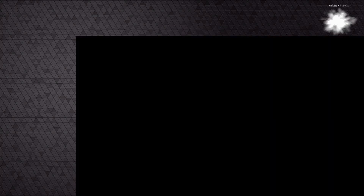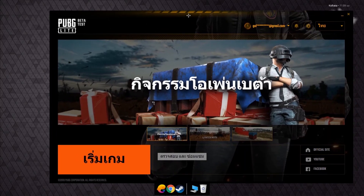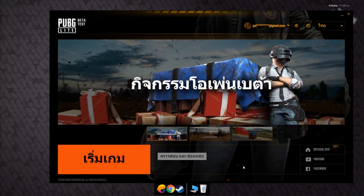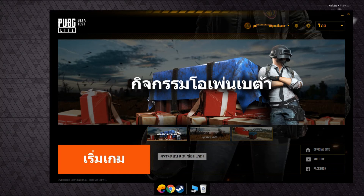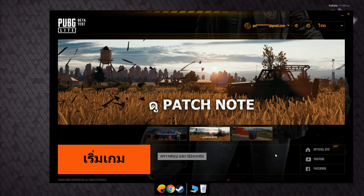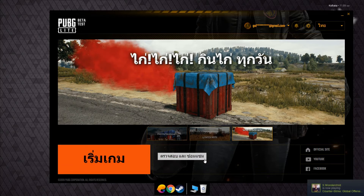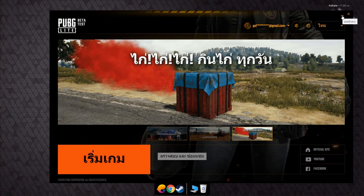After logging in, the client will open and you can download the game from there. It's already downloaded on my machine so it won't ask me again, but in your case hit the orange button to download it. If you can download the game fully, you're all set — just hit the orange button to launch. However, if you're unable to download due to slow server speeds, follow the next steps I'm about to explain.